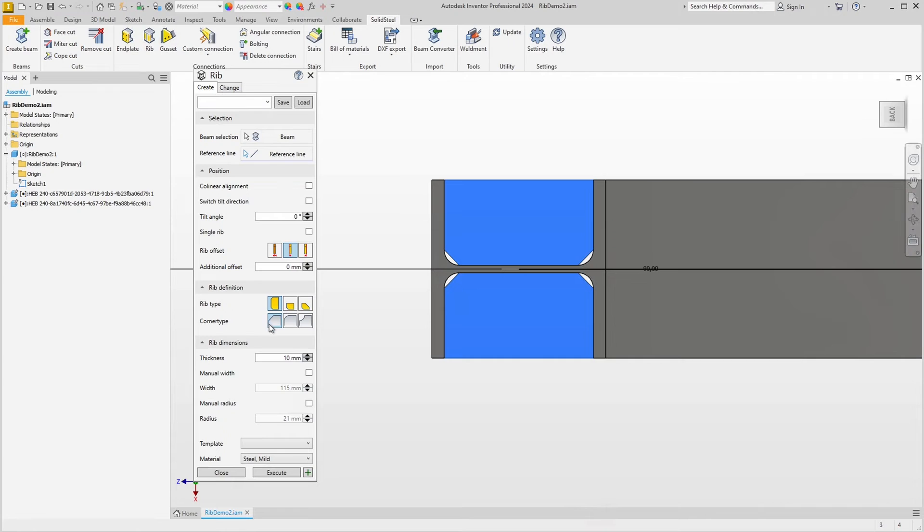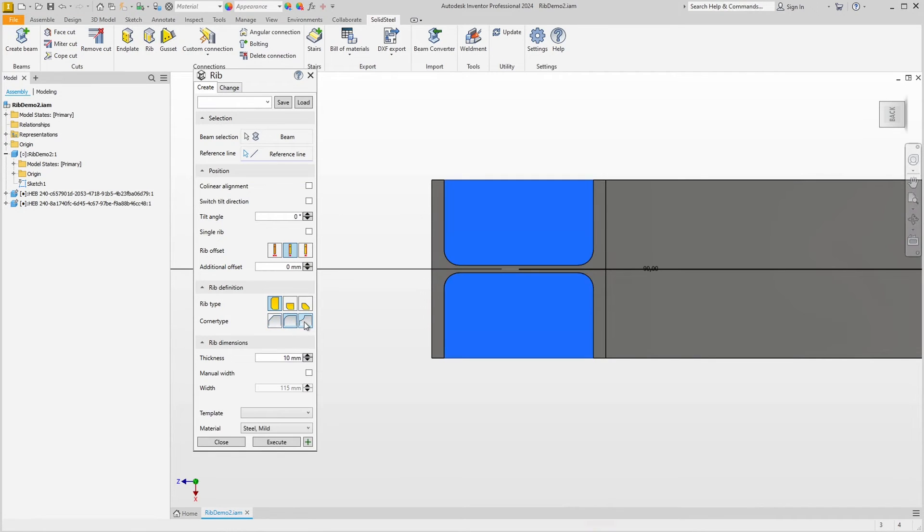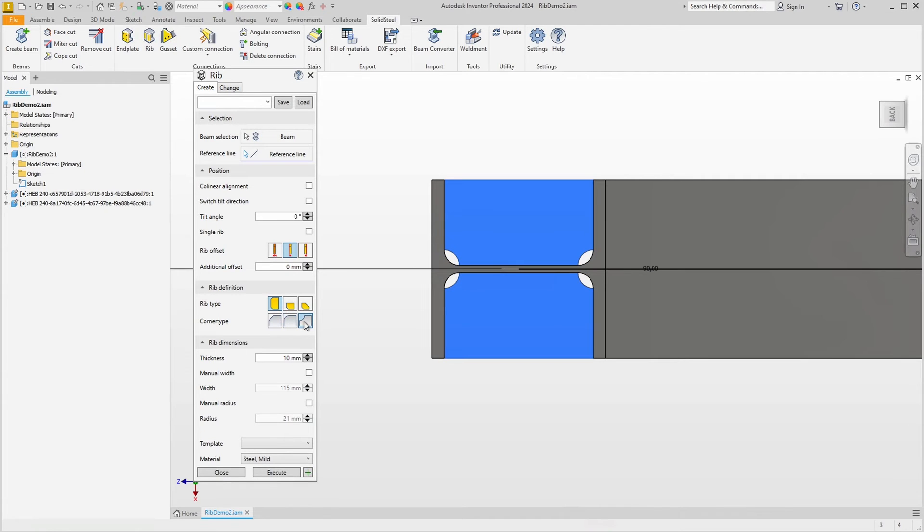Here at the next point, we can set the corners. At the moment we have a chamfer, but we can also follow the contour of the profile or select a hole as a corner shape.